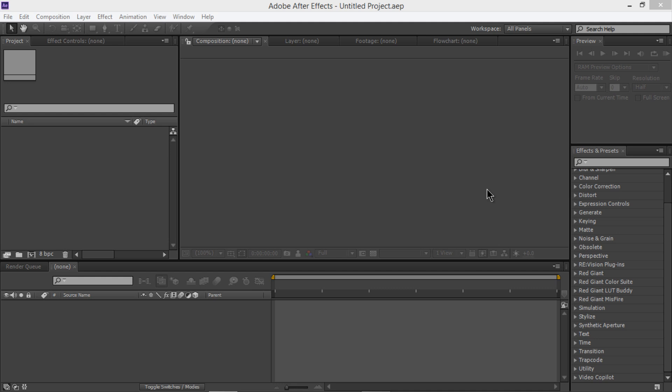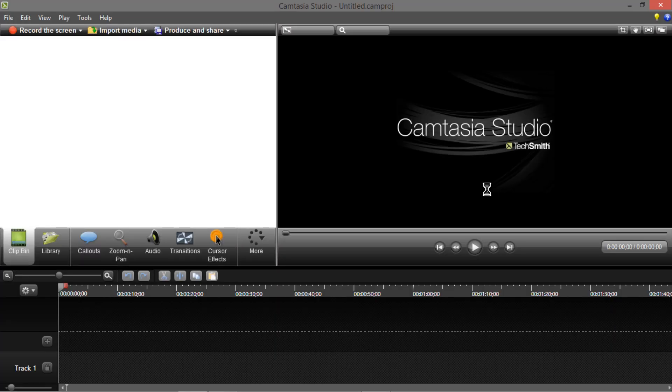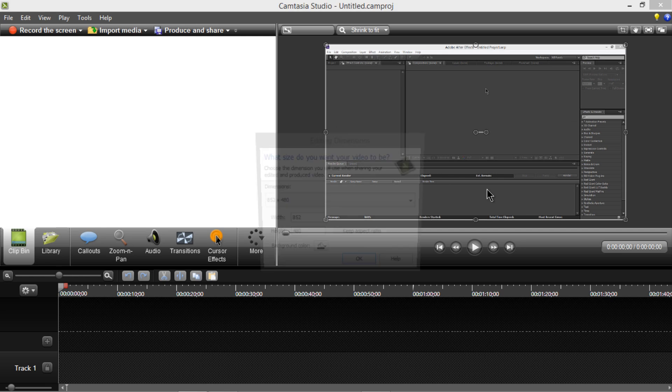Hey, what is up guys, Grenader here. Welcome to part 2 of this amazing series of tutorials. Episode 2 — today we're going to learn how to slow down things using Twixtor. Twixtor is a plug-in that goes into Adobe After Effects.